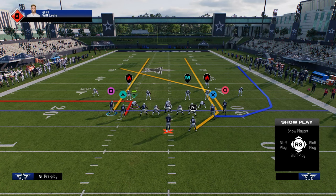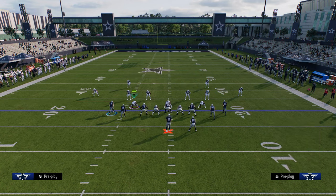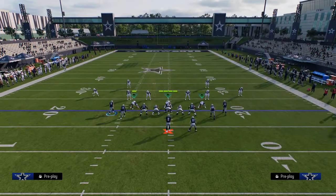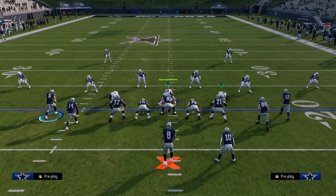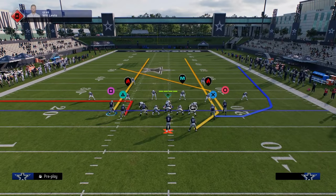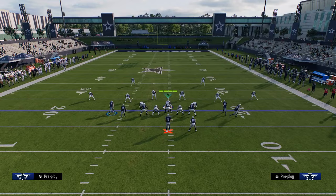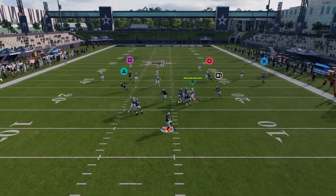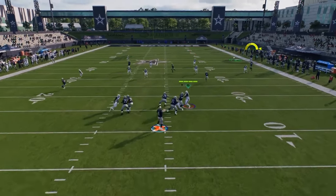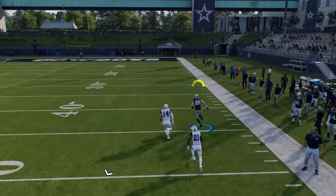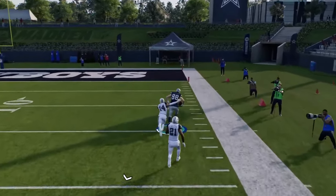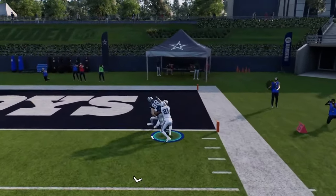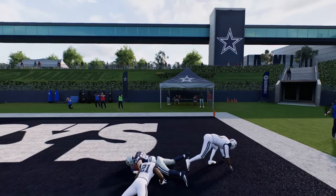Tight Slots is going to be really good for attacking man coverage. First, let's look at it against Cover 2. You see this little motion out and then he runs basically a wheel route. This is going to get really good separation against Cover 2 — it's going to be a Cover 2 beater consistently, and you're going to have really good success with this play against Cover 2.